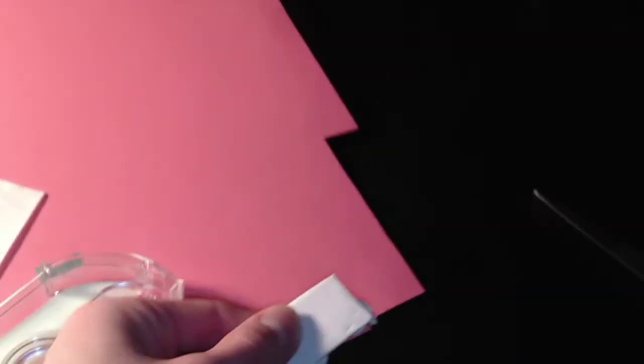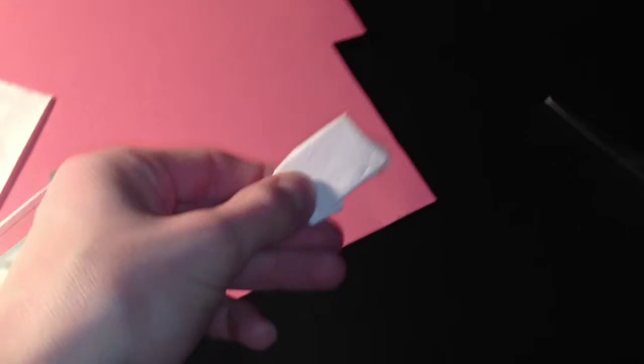Then, we're going to take a small piece of tape, fold these back down, tape them down, and there you go. You have your own little water sensor.